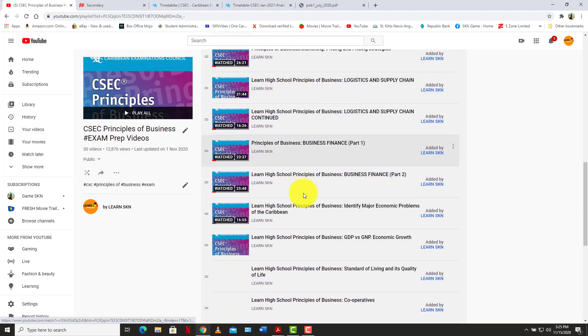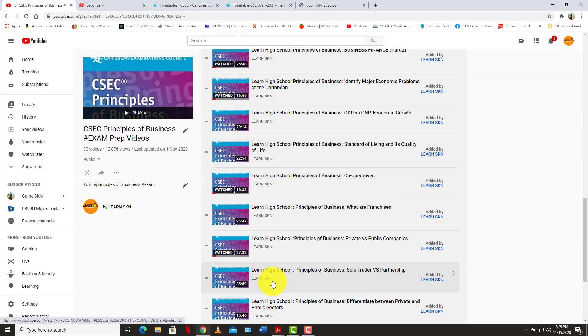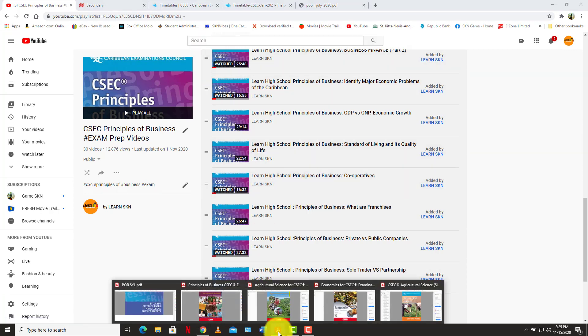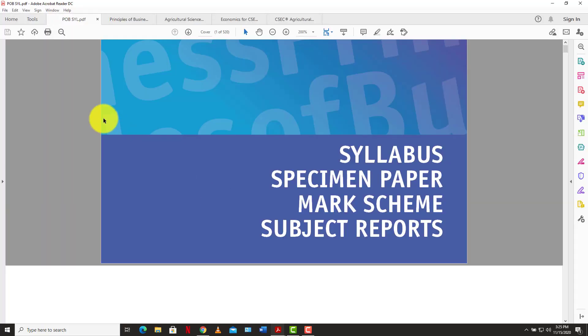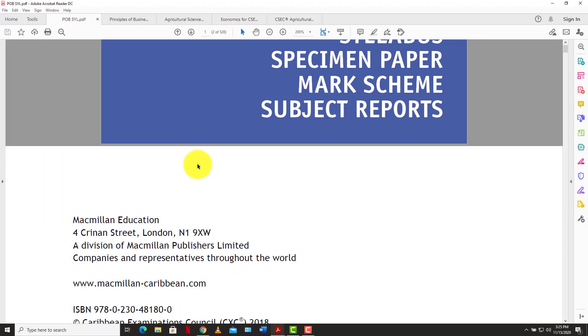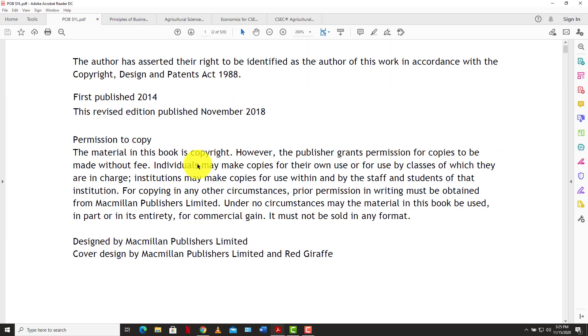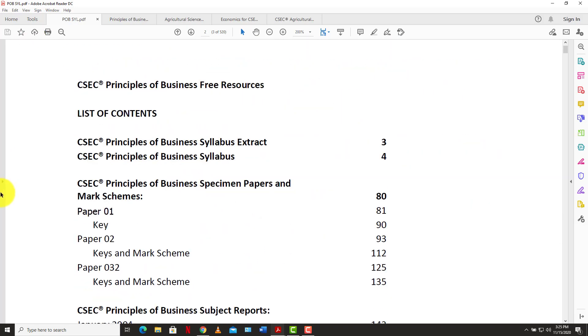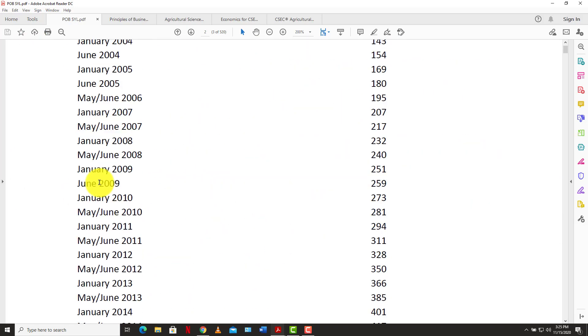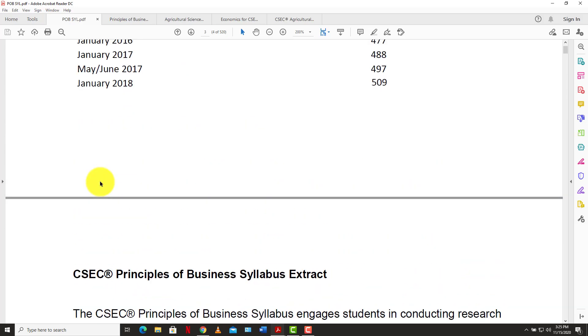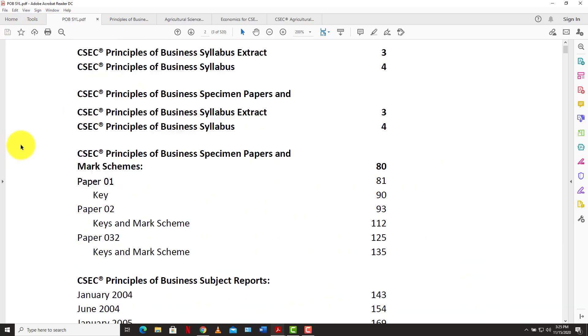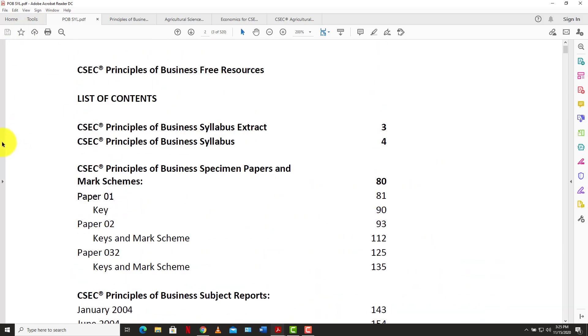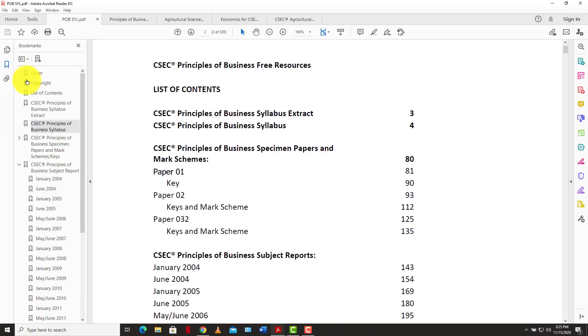We have over 30 videos that would get you ready for principles of business. 30 lecture videos or more. And as you can see, they would have covered almost the entire syllabus. The entire principles of business syllabus has already been covered on this channel. So if you go to the syllabus that is free again on the website, you would see that we would have covered a whole lot of items that are in the syllabus that you're supposed to know.